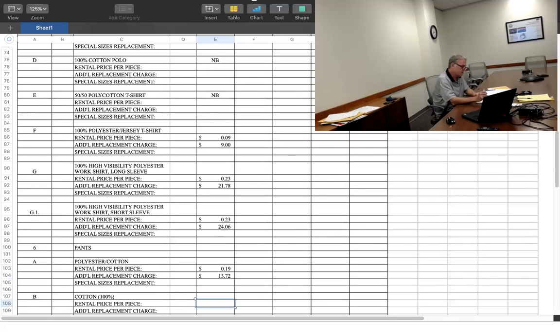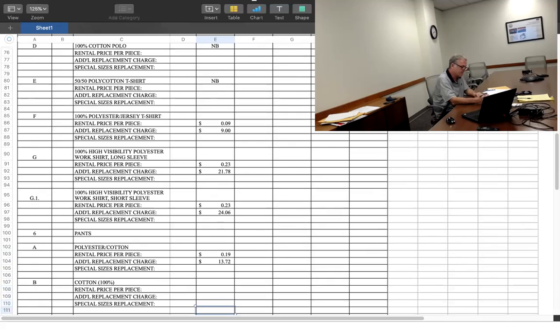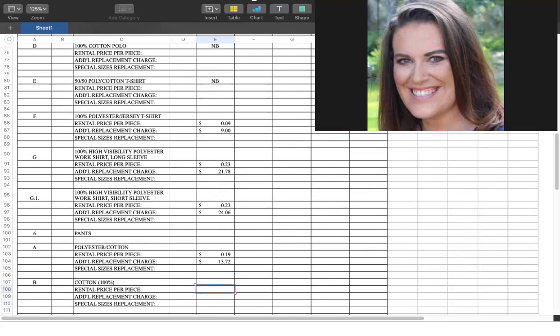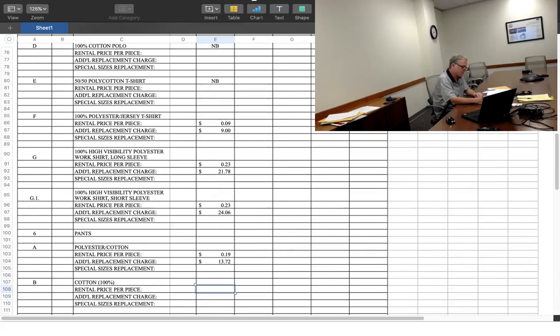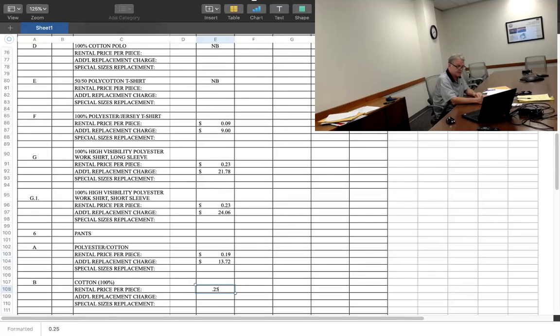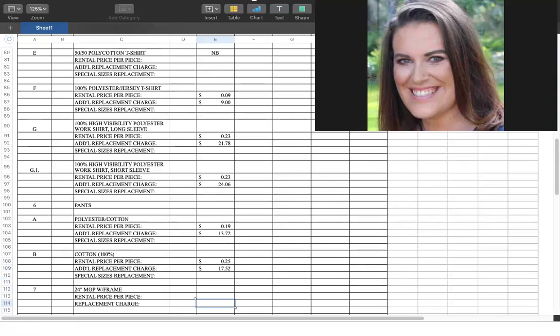We go into item number seven, mops with frame. No, do cotton again because I couldn't hear the first one. Under pants, polyester, 19 cents, $13.72. Cotton, 0.25, $17.52. Okay. All right, let me go under item seven is mops.